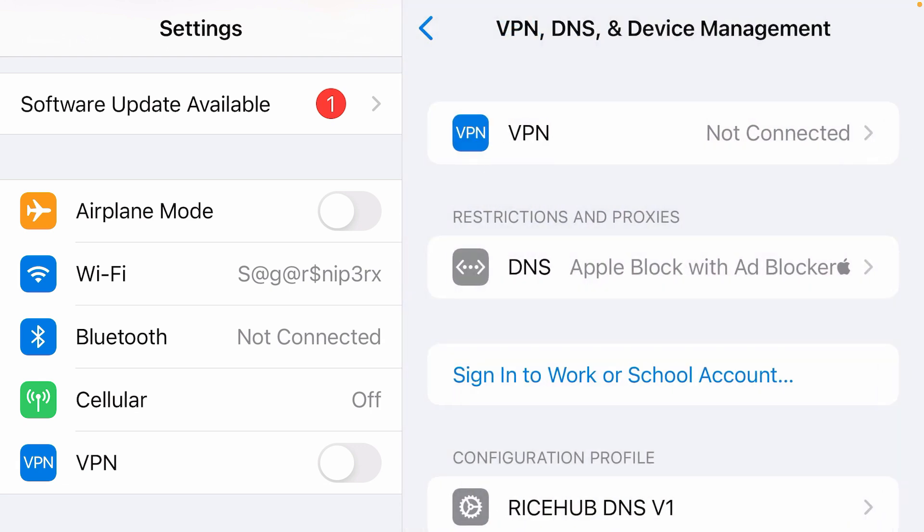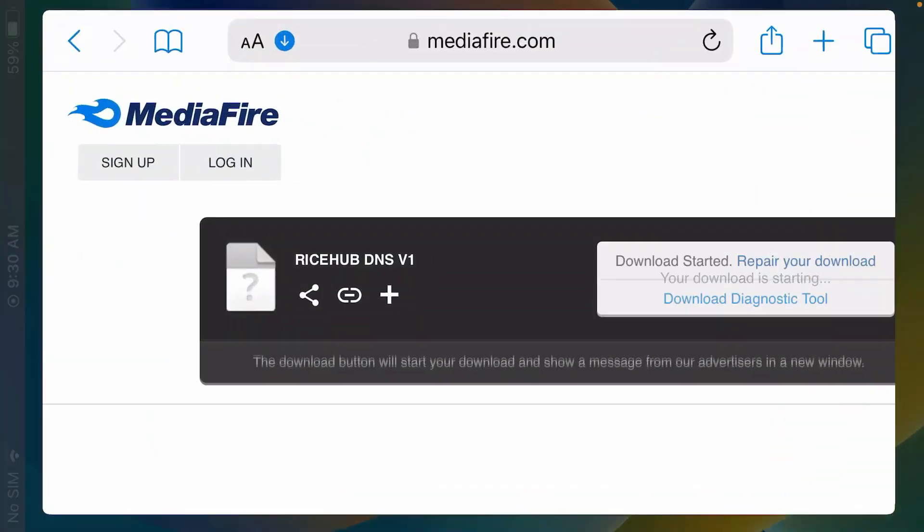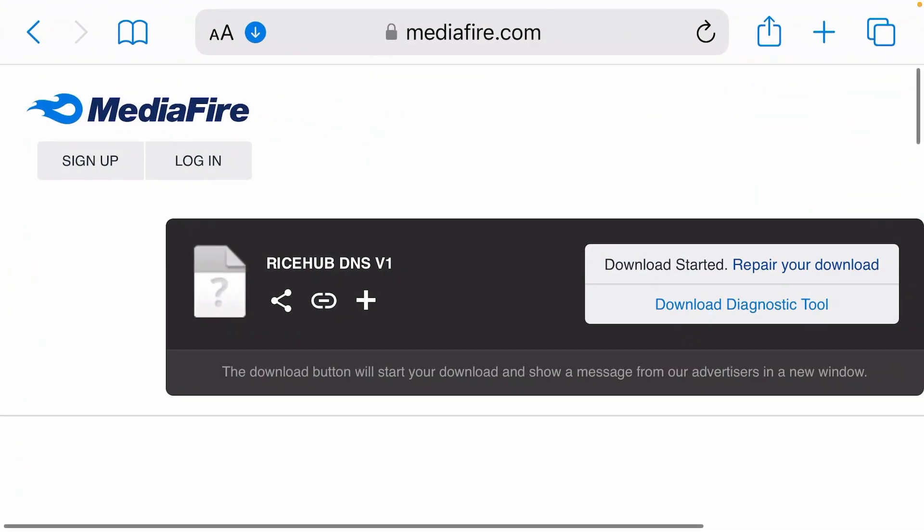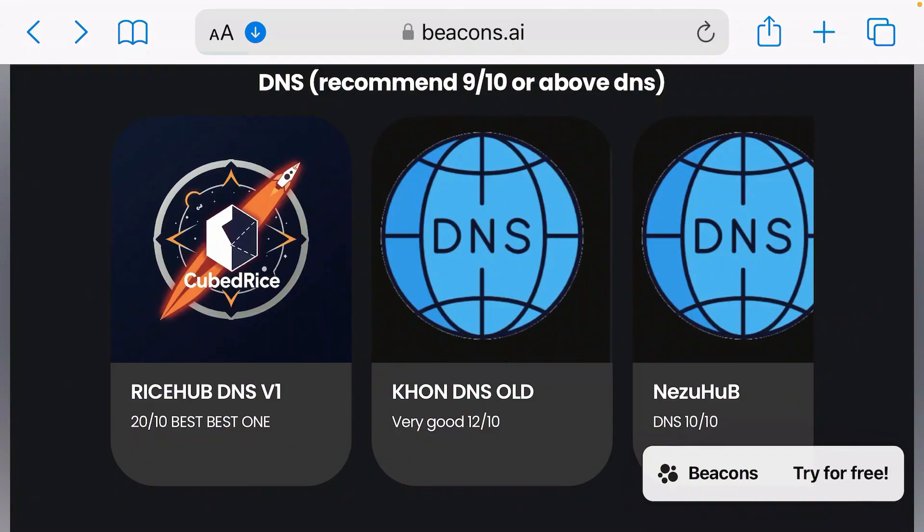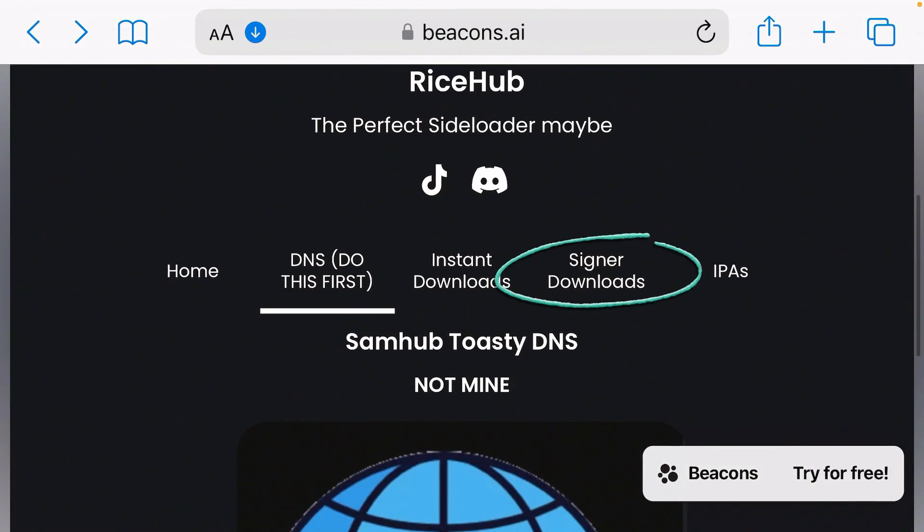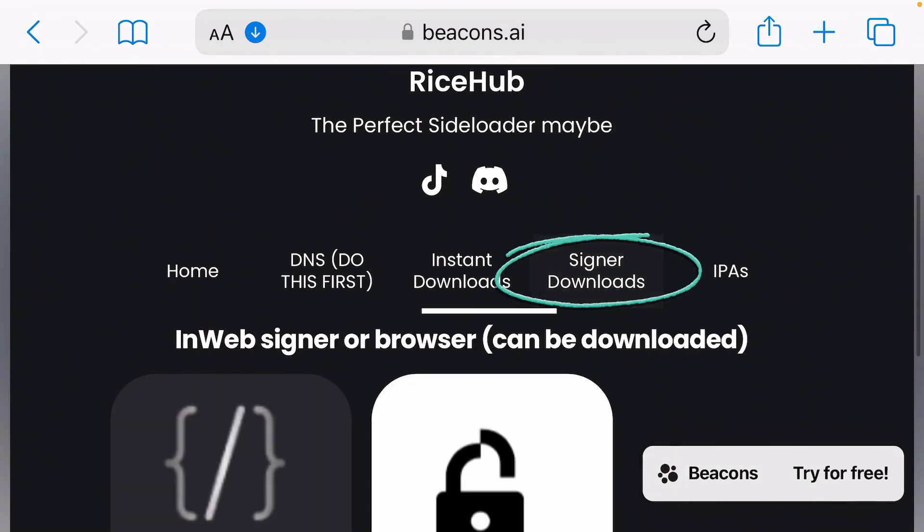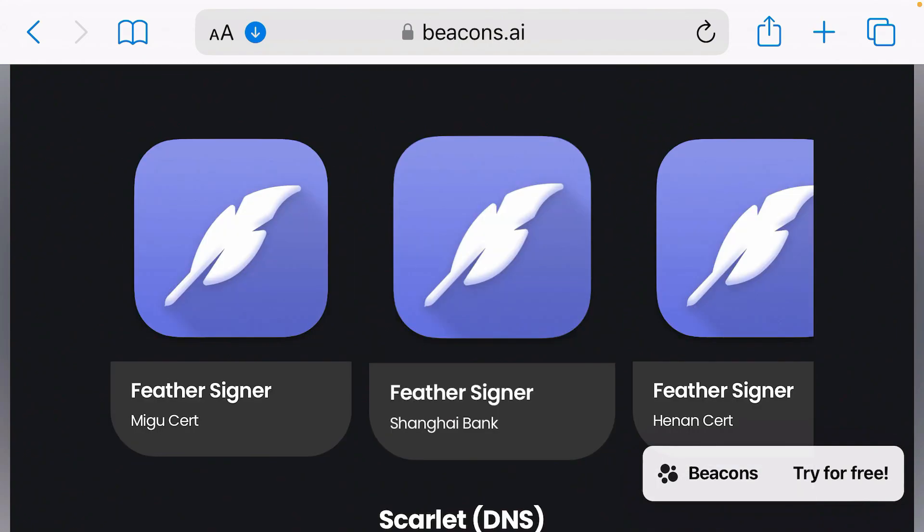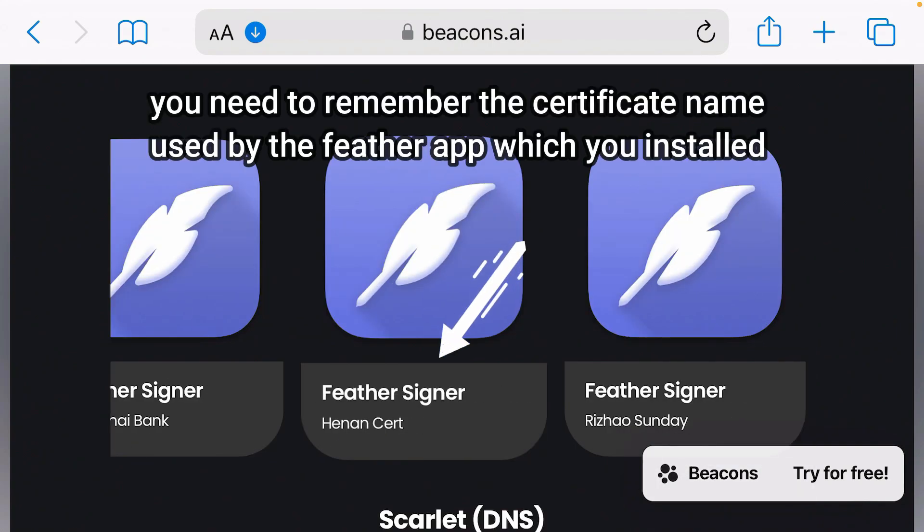Now go back to home screen and go to Safari once again on the same website. Scroll up and we're going to now go to signer downloads. Scroll down and we're going to try to install the Feather IPS signer from any of these links. I'm going to install the Feather signer which uses Henan's certificate because this one works well. You can try any of the links.